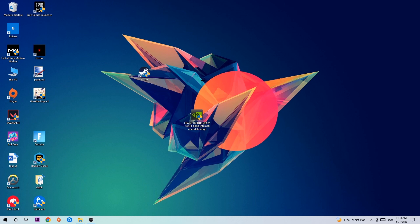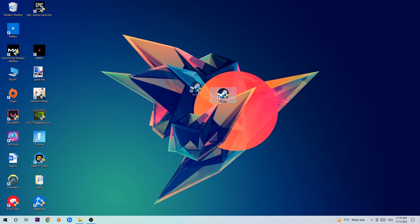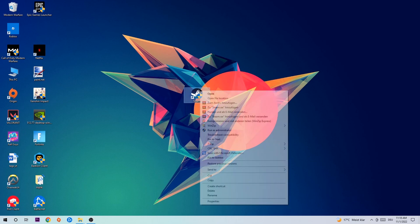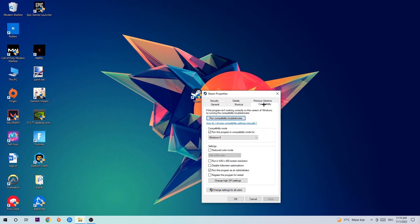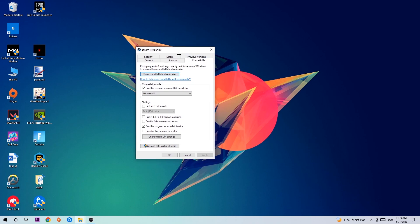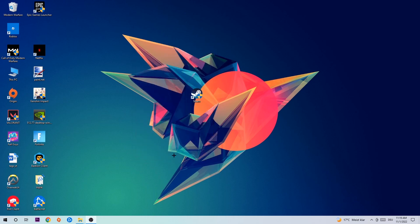Once that's done, take your game shortcut on the desktop, right-click it, and go to Properties at the very bottom. Hit Compatibility and copy these settings: enable 'Run this program in compatibility mode for' and select Windows 8, enable 'Disable fullscreen optimizations', and enable 'Run this program as an administrator'. Then hit Apply and OK.